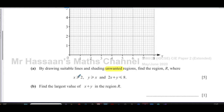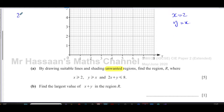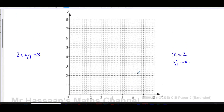The boundary between where x is greater than 2 and x is less than 2 is the line x = 2. We also need to draw the line y = x and the line 2x + y = 8. Those are the borders that define the region we're looking for.